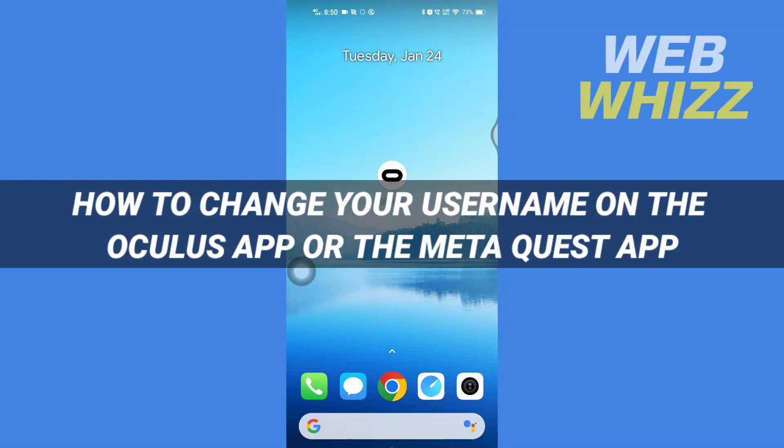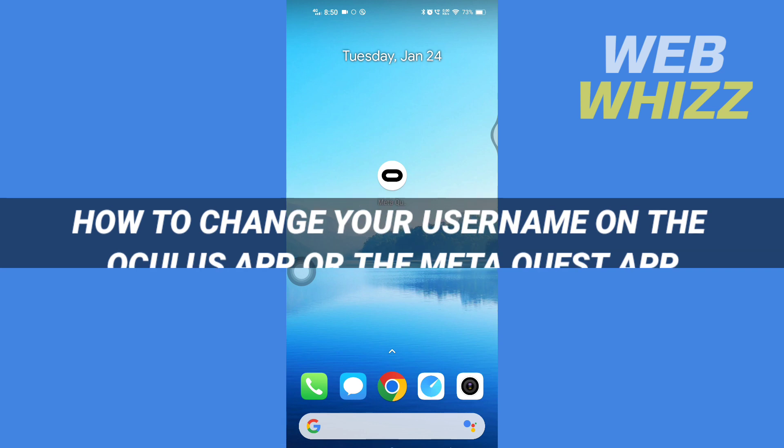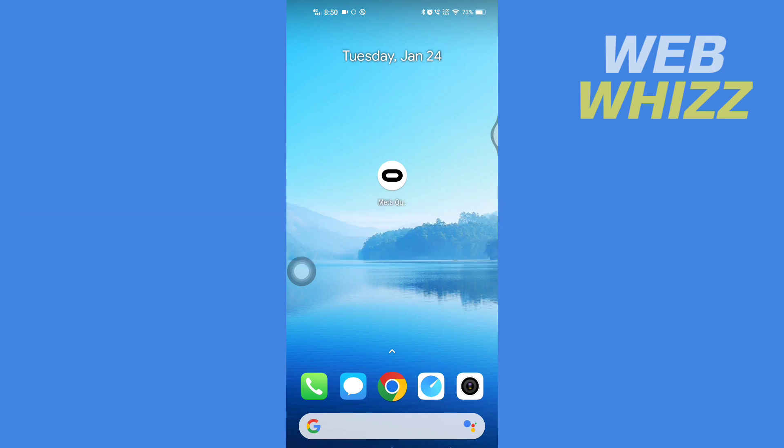How to change your username on the Oculus app or the Meta Quest app. Hello and welcome to our channel, WebWhizz. In this tutorial, I'm going to show you how you can easily change your username on the Oculus or the Meta Quest app.